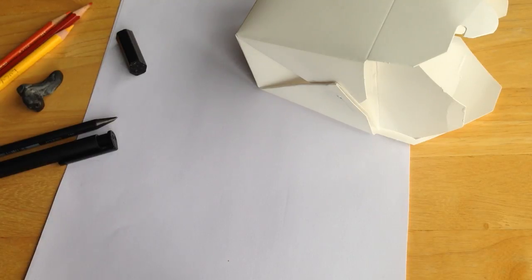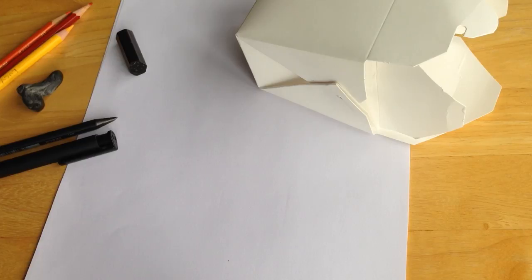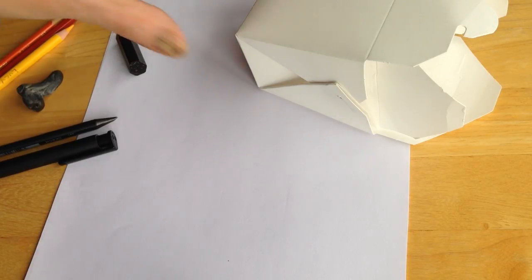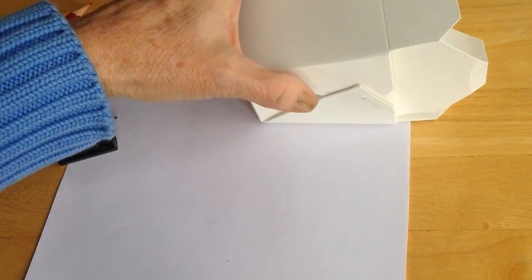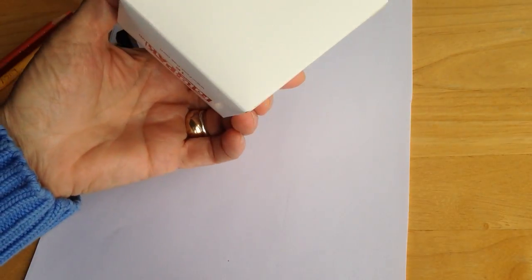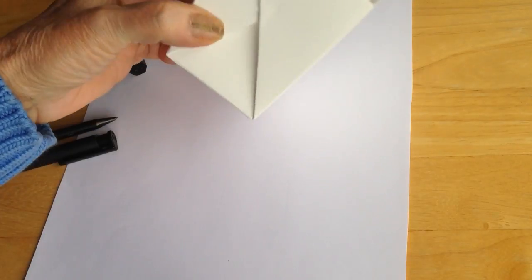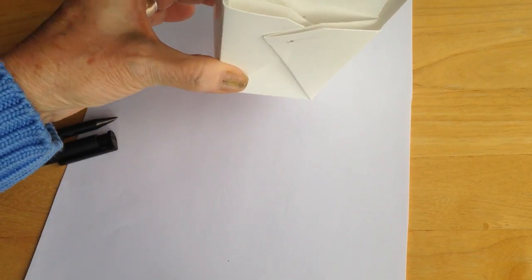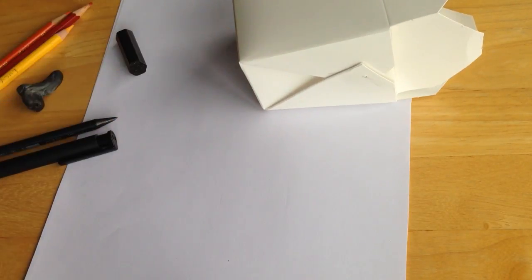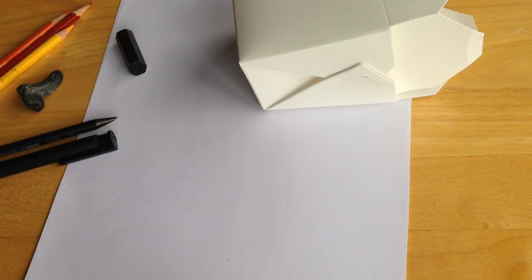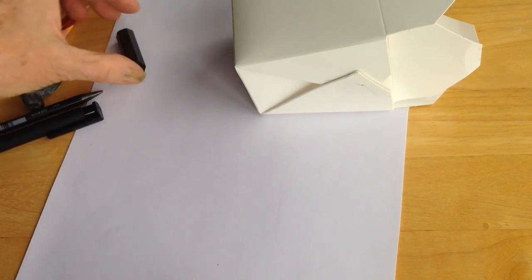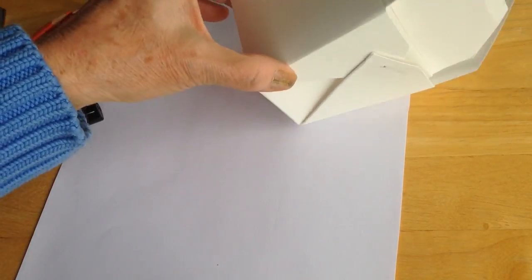We are continuing our work with ordinary objects, looking for planes and angles. We have here a food takeout box. This is kind of a variation on doing the paper bag, the crumpled up paper bag, and I'll show you why in a minute, but there are several directions we can go with this.